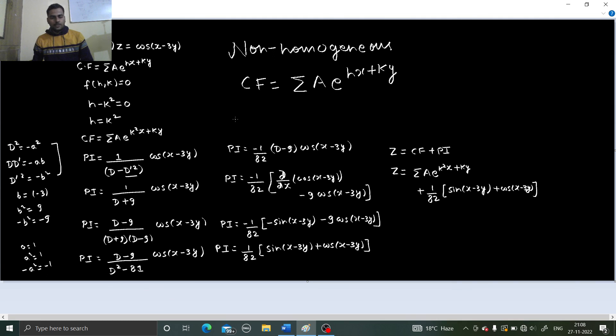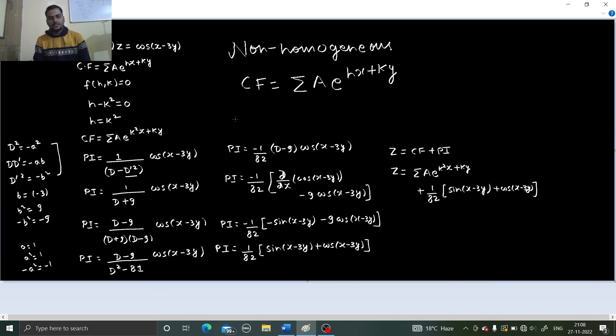I hope you learned at least something from this video. For more such videos on partial differential equations, you can always visit my playlist on the same. Thanks and have a nice day.